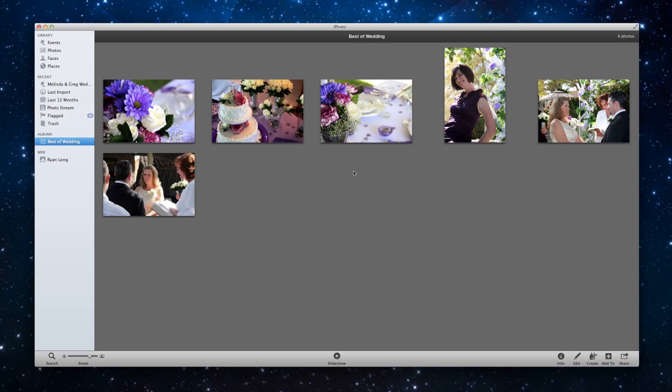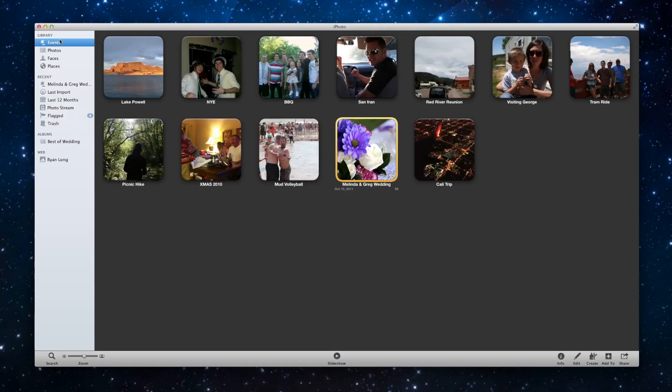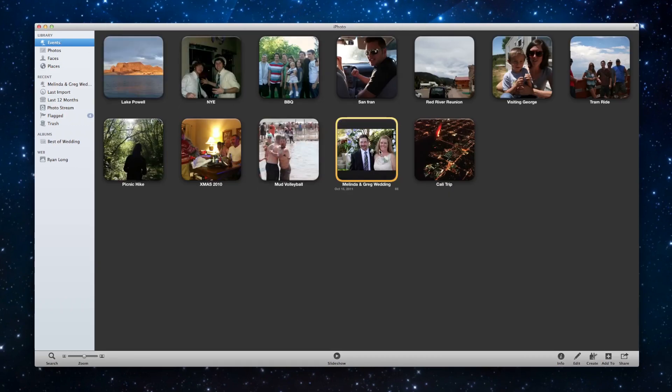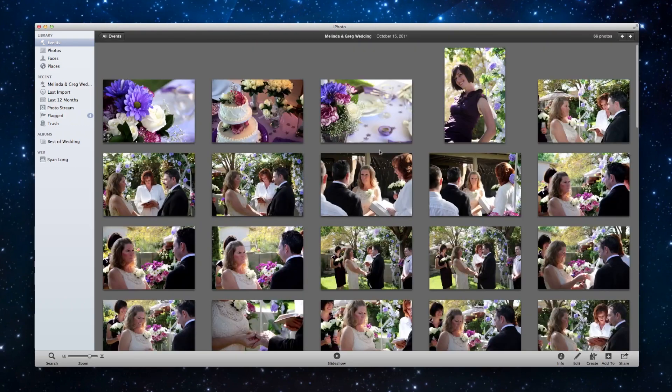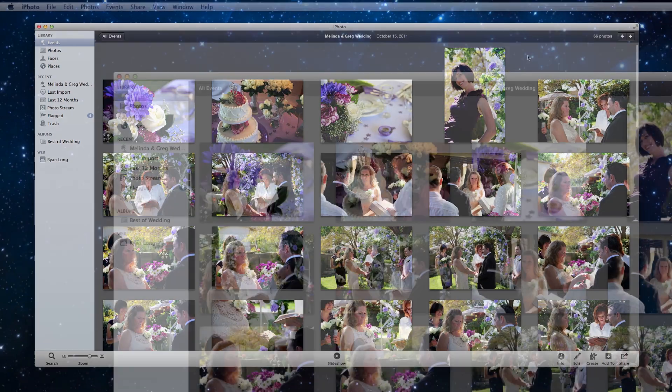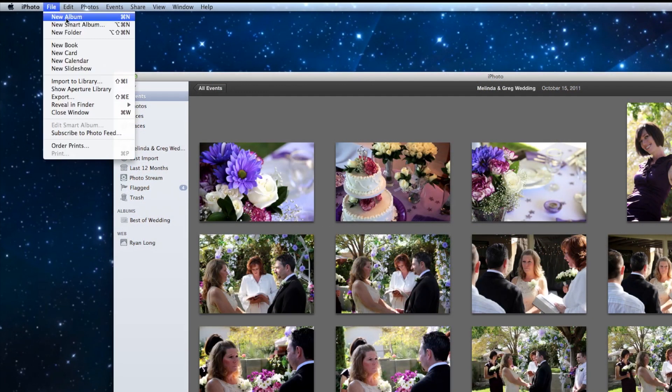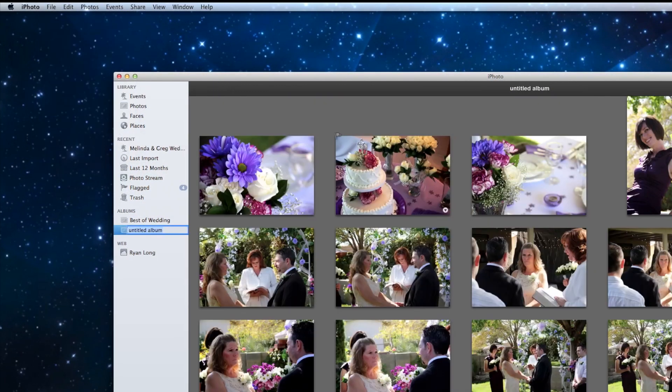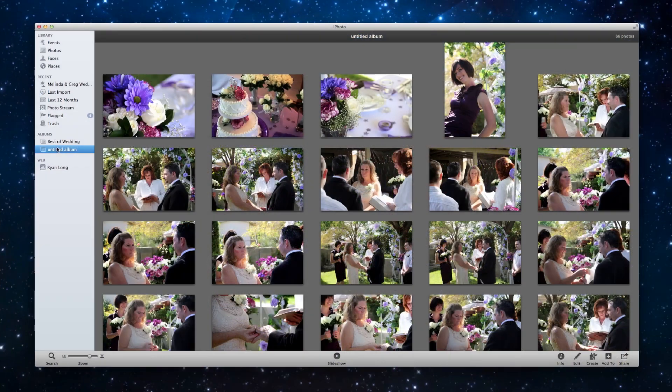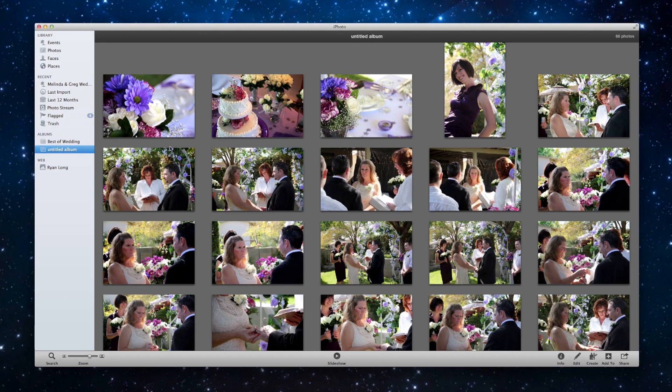Now I want to show you what would happen real quick if I would have just hit new album without choosing the best ones. So here I have that same 66 photos and I'm just going to go up to new album. So what happened was here's the new untitled album. It just put all 66 in there. So it's almost a duplicate of the event, which really isn't very useful. So as a precaution, choose at least one photo that you know is going to be in the album before you hit new album.